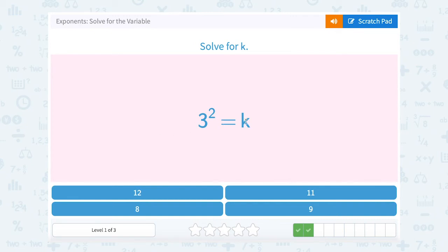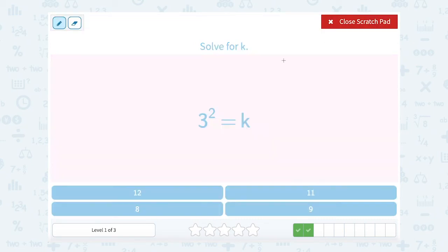3 to the second power equals k. Well, 3 to the second power means you're multiplying 3 out 2 times — 3 times 3. 3 times 3 would be 9, so k is equal to 9.